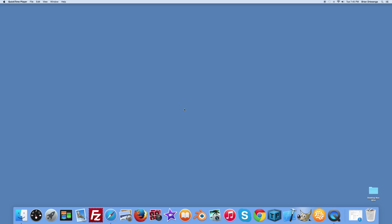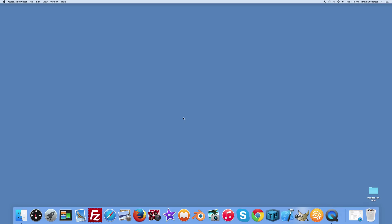I'll just show you the most direct and easy way to do this. Starting right on your desktop here with your mouse, you can just right-click and pull up your menu and choose Change Desktop Background.